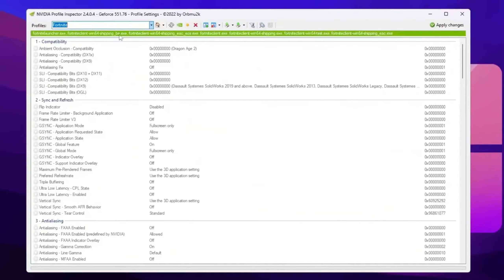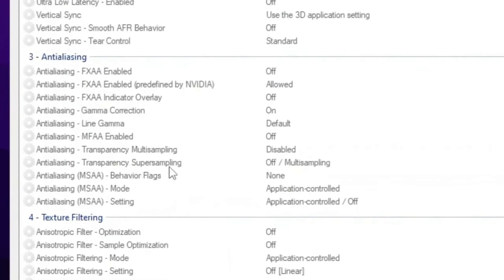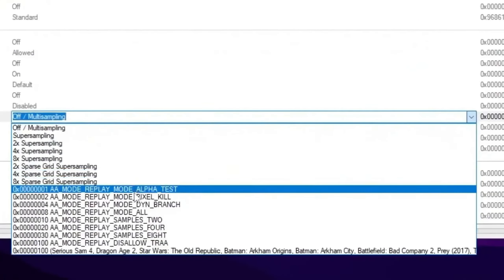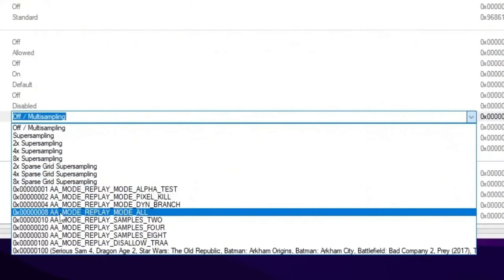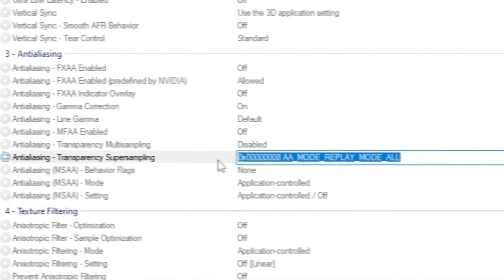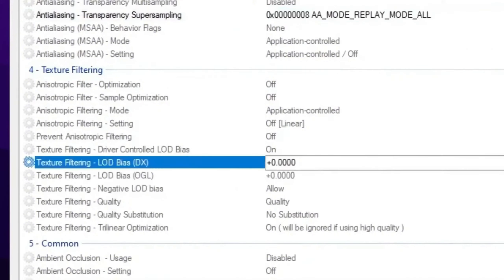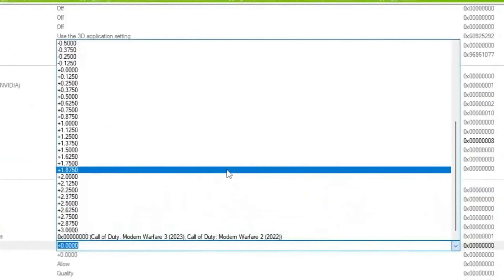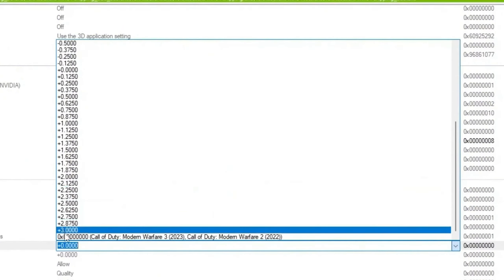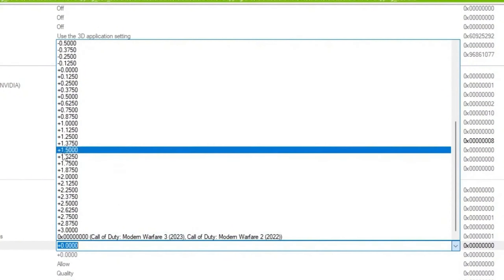Once you add your profile, scroll down and find the anti-aliasing option. Go for anti-aliasing transparency, click on the drop down and set it to double A mode. Play mode all and apply the settings. Now scroll down, go for texture filtering, and there you will find the LOD bias and texture filtering settings. Now set it according to your PC. If you have a very low end PC or laptop, I suggest you to go with plus 3.0. If you have a mid-range PC, you can go with plus 2.0. If you have a high end PC, you can go with plus 1.5 or 2.0.